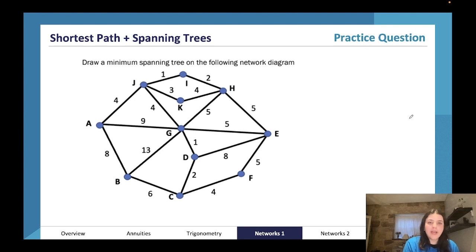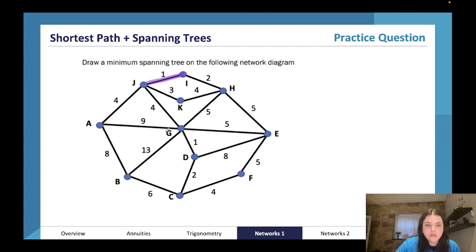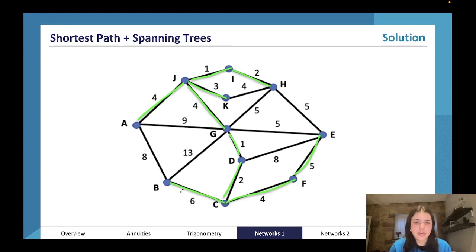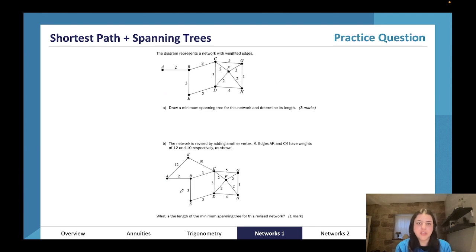Another question: draw a minimum spanning tree on the following network. Using Kruskal's: one, one — no more ones; two, two — then three — no more threes; four, four, four, four — no more fours; then five. Looking ahead at what still needs to be connected, we need the six. There's our shortest minimum spanning tree.